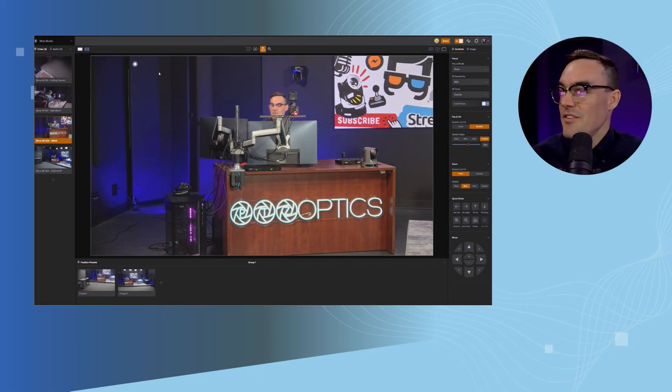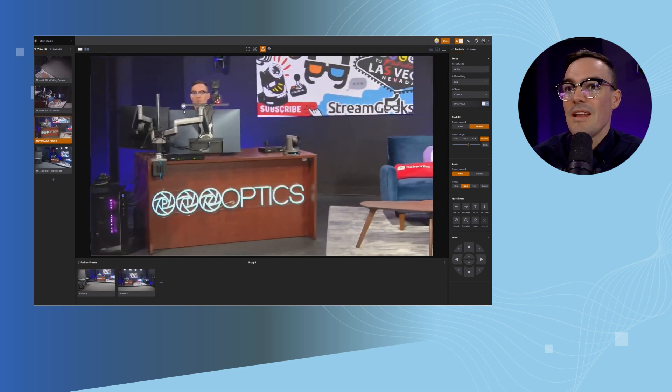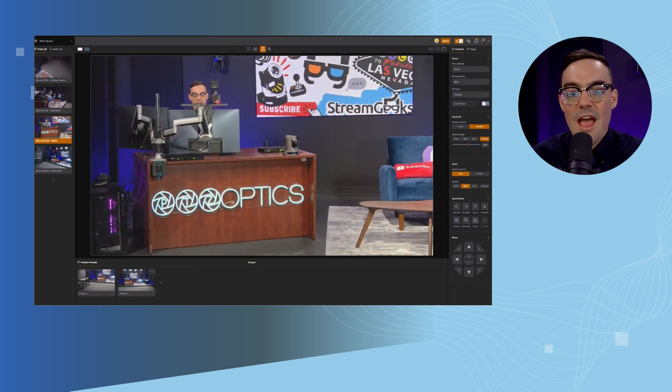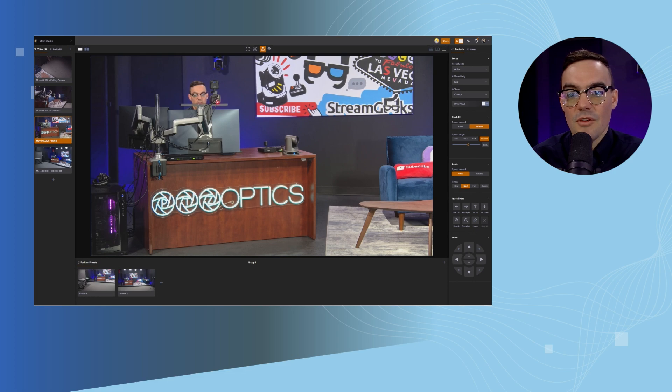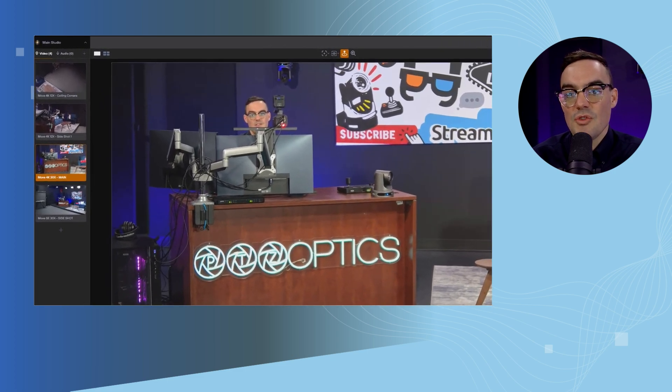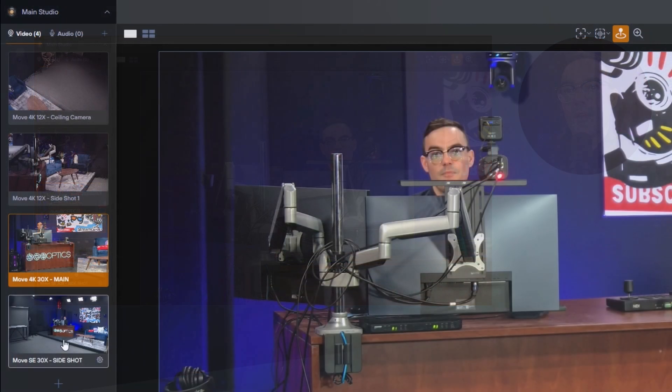Let's take a look at the interface here and I'm going to use this camera right here to show off these settings. Now each of the cameras or sources in your studio are on the left hand side.